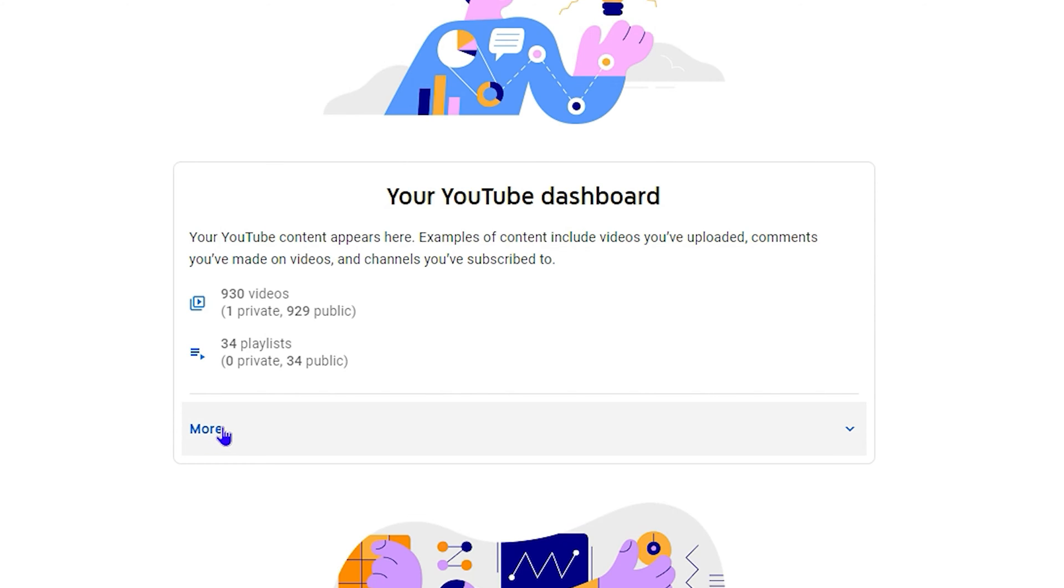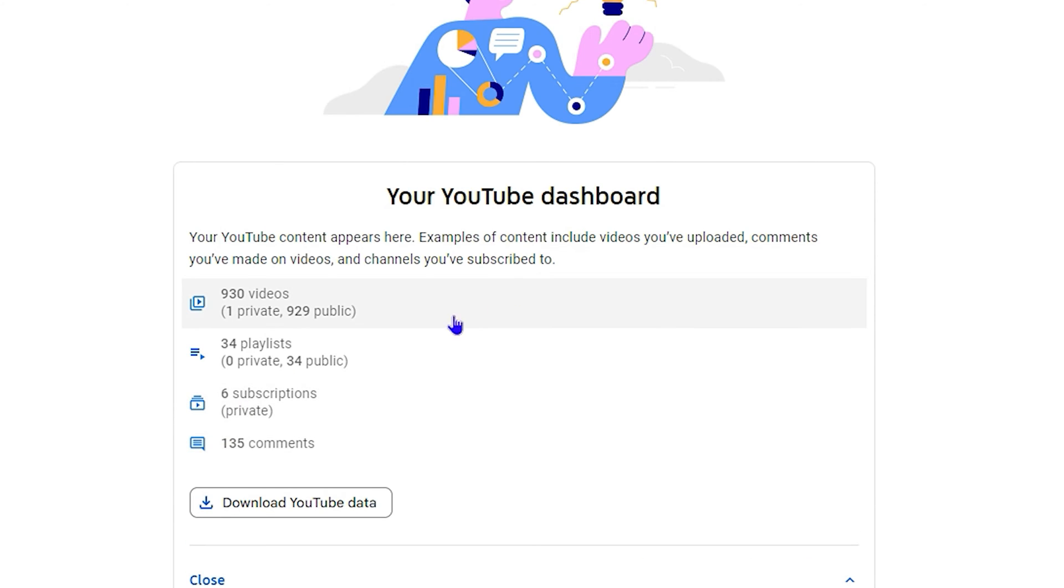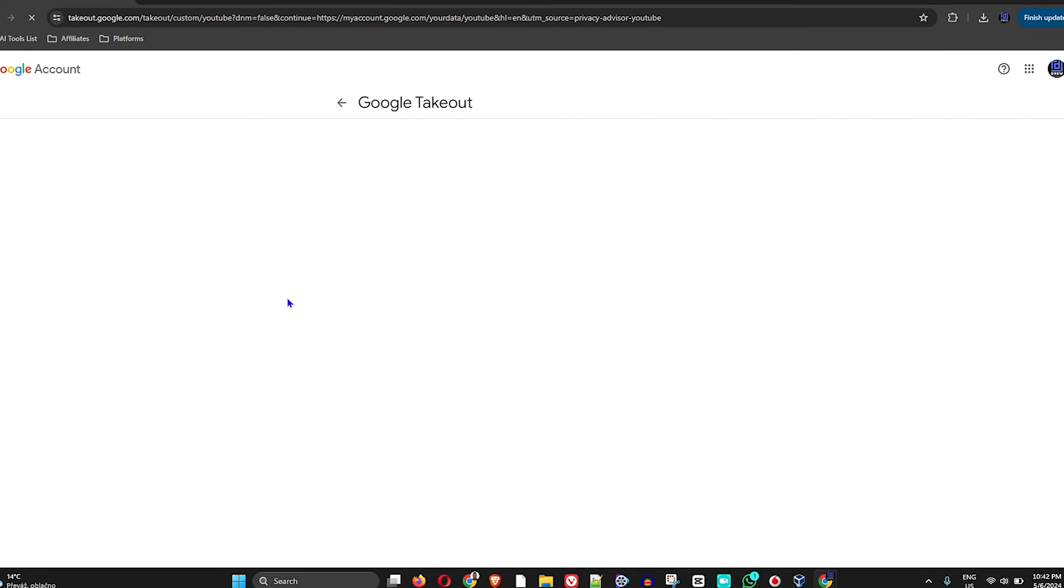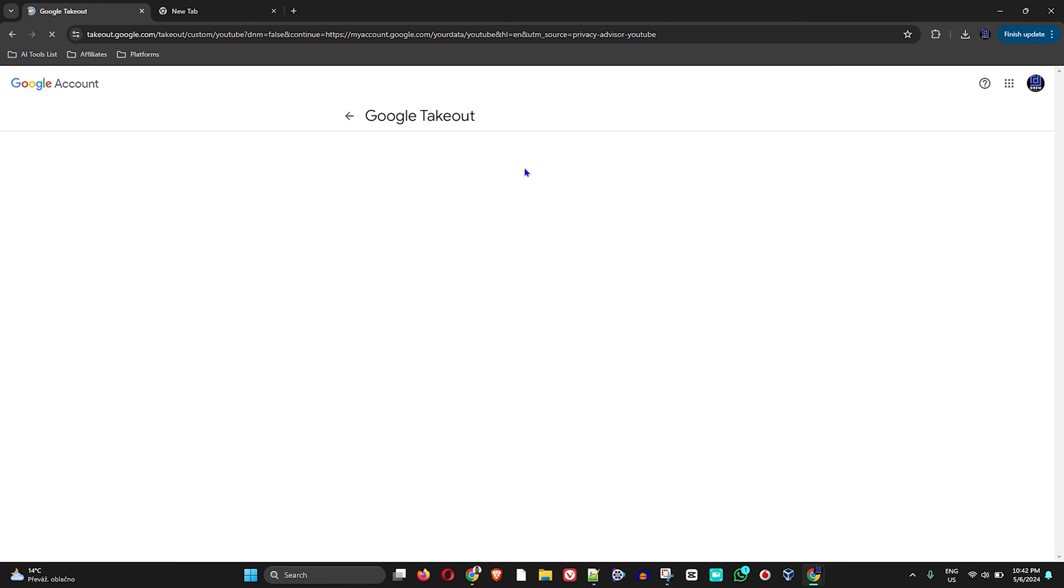And you will see additional information such as your subscriptions, your comments, and you have the button that says 'download your YouTube data'. Now all you have to do is simply click on that and it will take you over to a page where you will need to proceed.